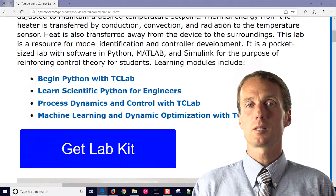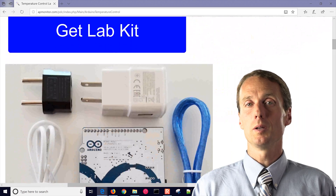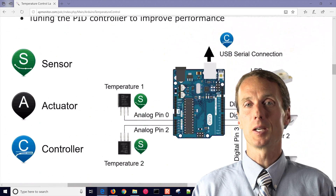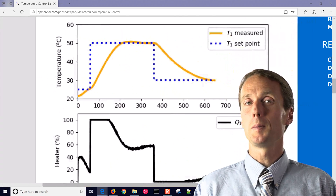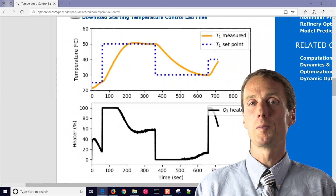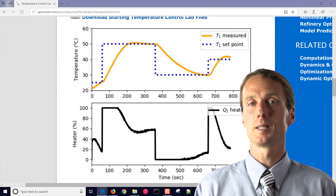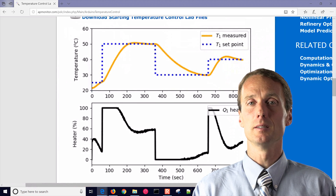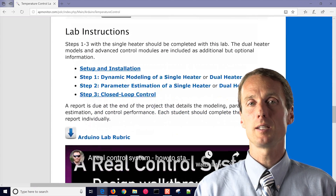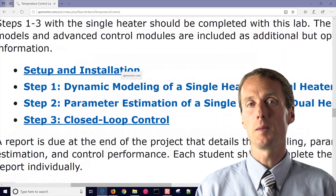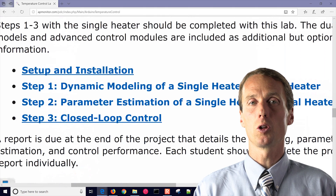A process control module has activities to model dynamics with an energy balance, determine parameters from a first order plus dead time model, and use that model to create and tune a PID controller.